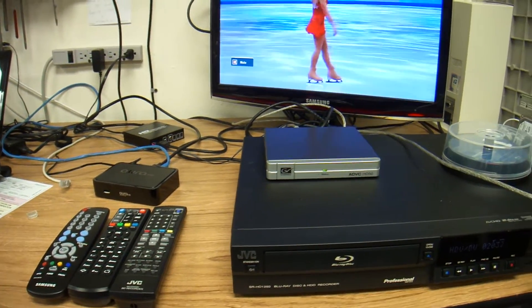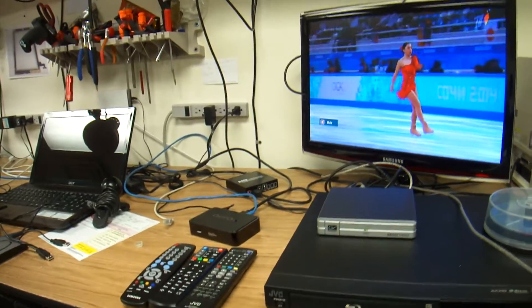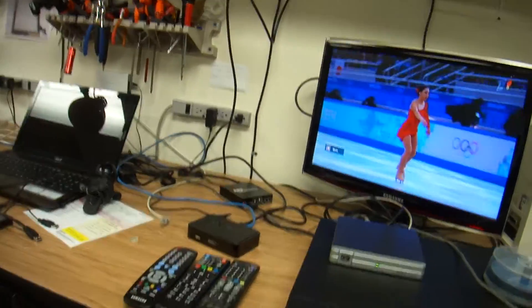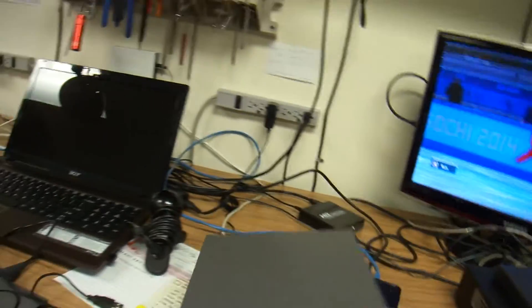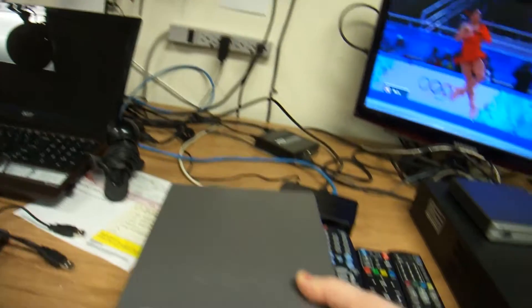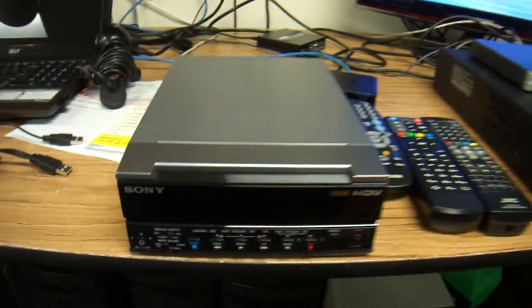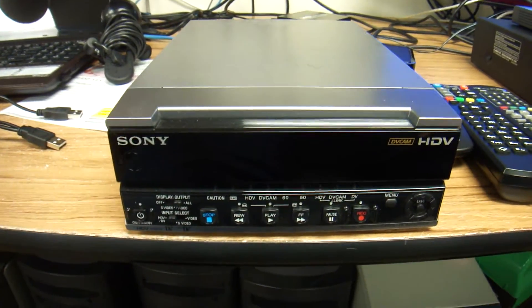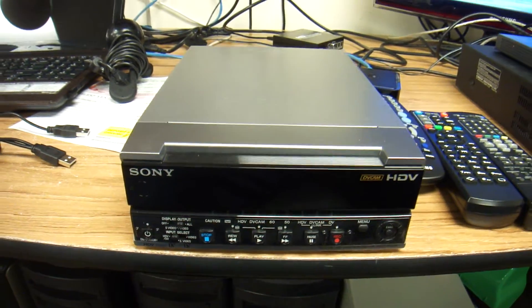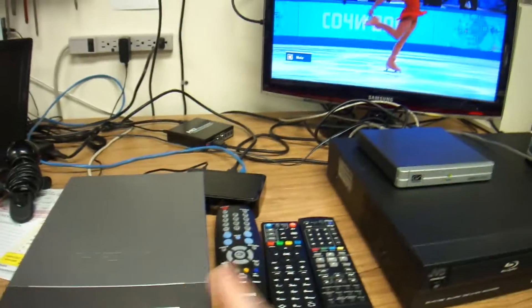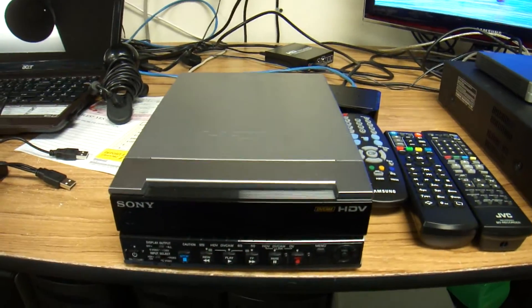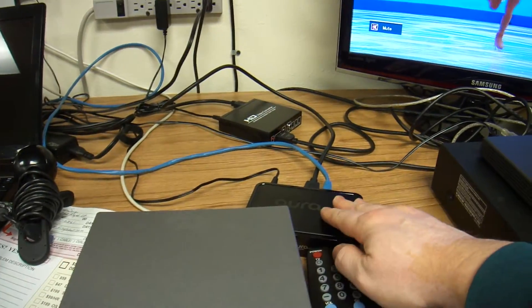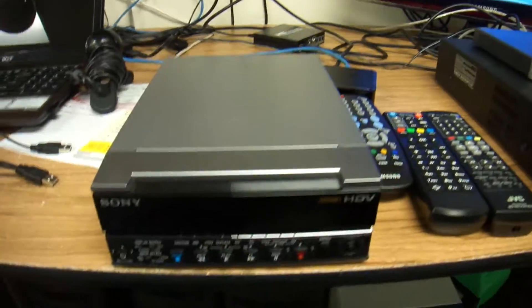Because what I did at first was I thought I could record to tape. So I got this VCR here that has the HDV input. But this VCR will record from the box but only if you output the signal in PAL, P-A-L, the European standard.